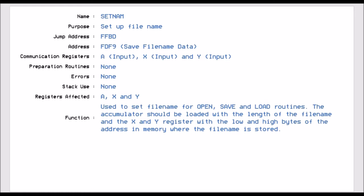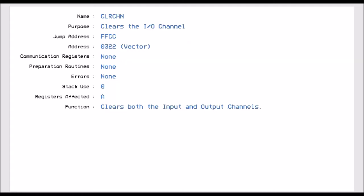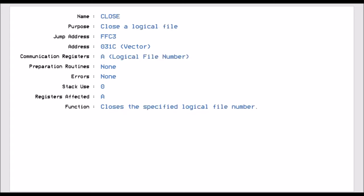Setting the file name is obvious because if you're going to be creating or reading files from media, those files will have a name. You need to set the name of the file you want to either save to or read from — in this case we'll be reading. Clear the channel puts all channel configuration back to default, so after we do clear, the input will default back to the keyboard. Then close the file.